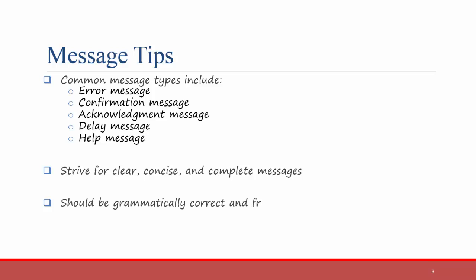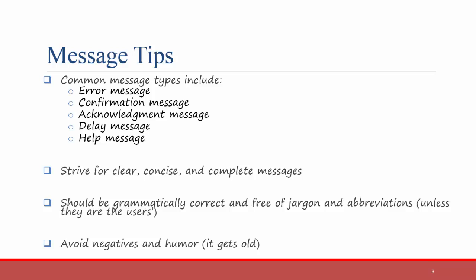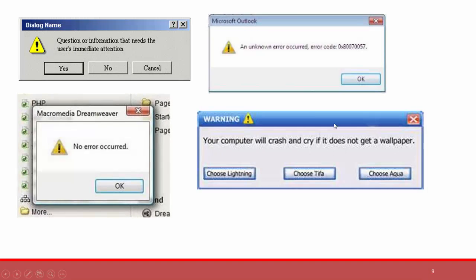You should be grammatically correct and free of jargon and abbreviations, unless they are the user's common abbreviations. Finally, avoid negatives and humor because these things can get old. Here are some examples of terrible error messages. This is bad humor that would get old really fast. You don't really need an error that says 'no error occurred.' A question or information that needs the user's immediate attention does not seem like a yes or no question. Further, what's the difference between no and cancel? In this error, it's telling us that an unknown error occurred. In a lot of these cases, the message isn't useful at all, and it would be better not to have the message in the first place.